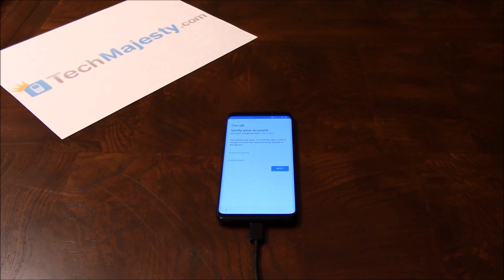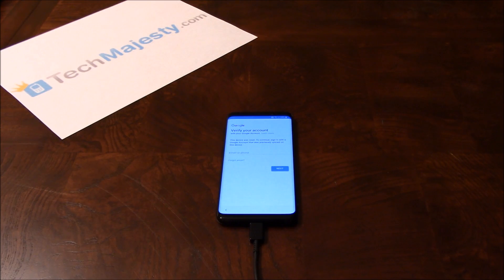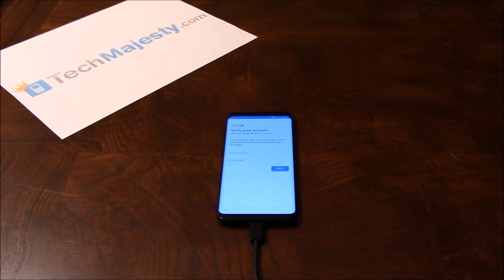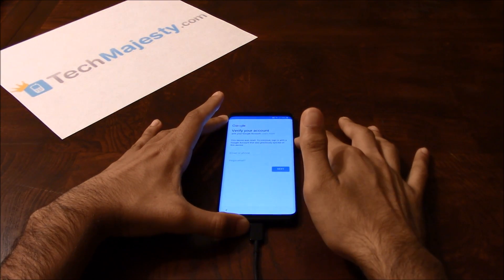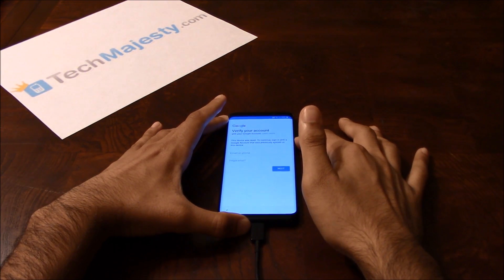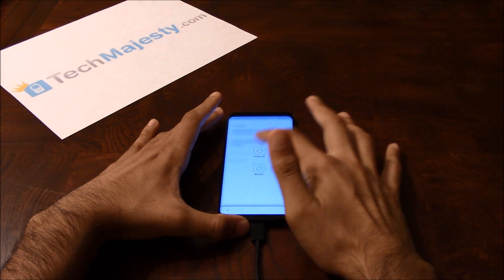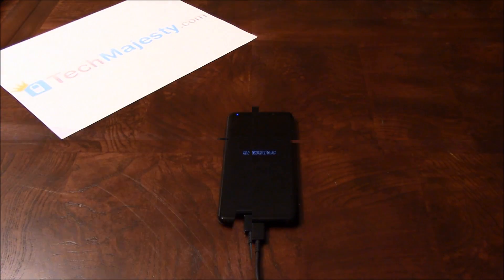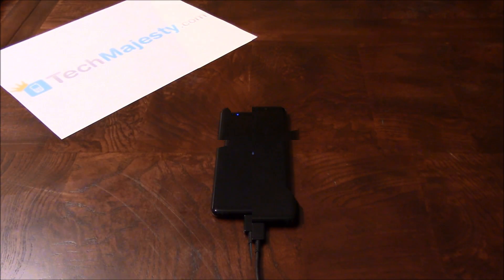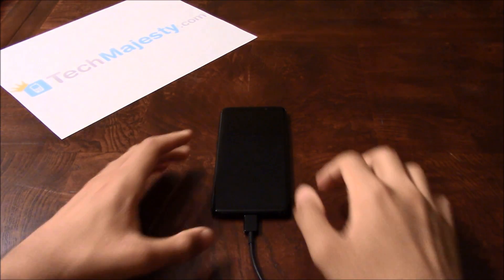All right, so now that I've done that, now the only thing left to do is reboot the phone to complete the unlock process. So let me go ahead and do that. All right, so let's go ahead and turn this phone back on.